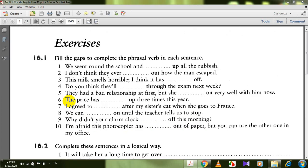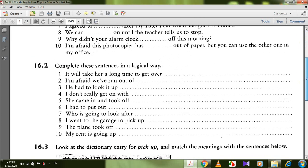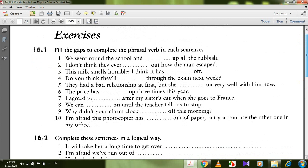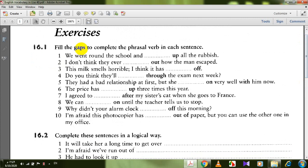Now let's move to the exercises. We went around the school and picked up all the rubbish. I don't think they ever found out how the man escaped — found out means discovered.